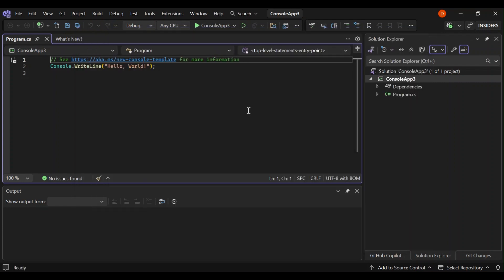So as you can see here now, I've got a very simple C sharp console app. And this is the new Visual Studio 2022.